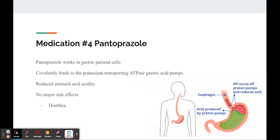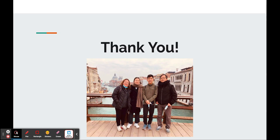One thing to note is that this medication works really well because it covalently binds to the transport enzyme, which essentially renders that pump useless until it's replaced by an entirely new pump. Thank you for listening, and you can see my mom there on the left.